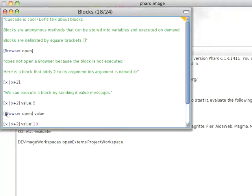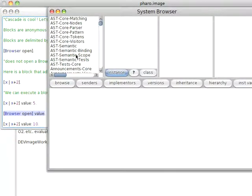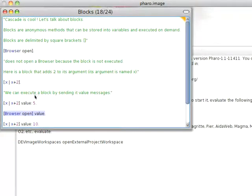So if I want this to execute, notice I do this: Browser open value. It'll now open a Small Talk browser for me. And this is what got this to execute.